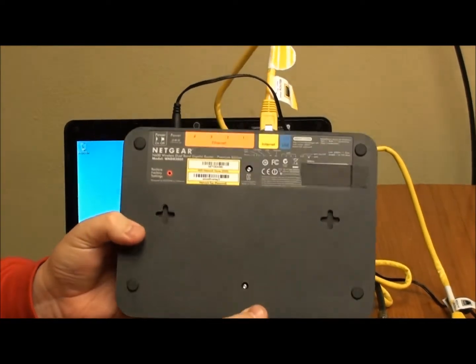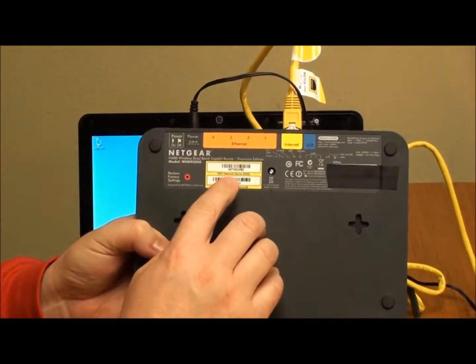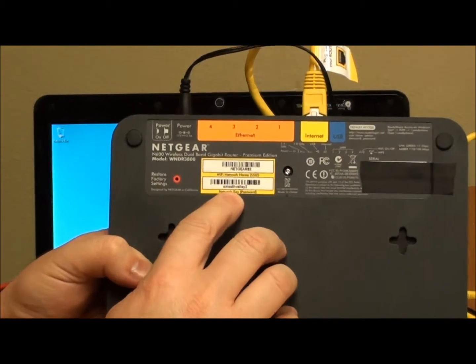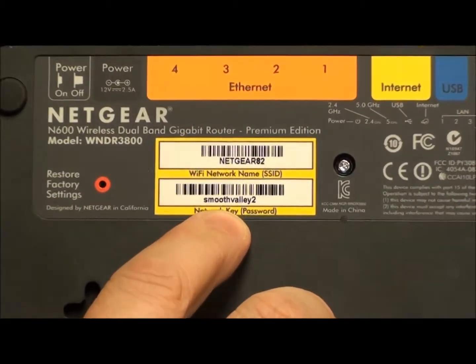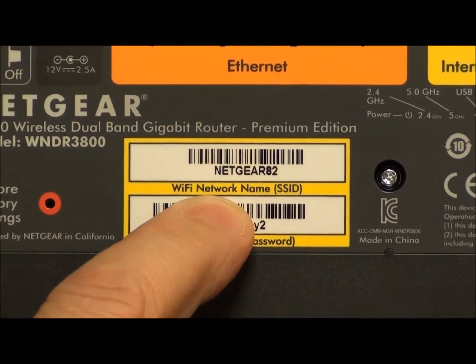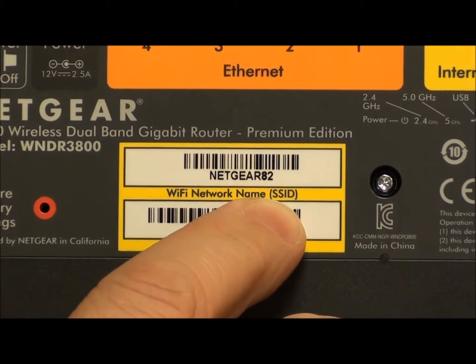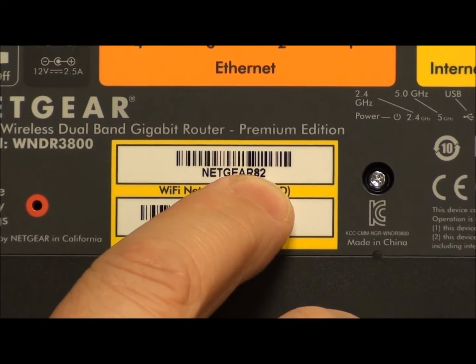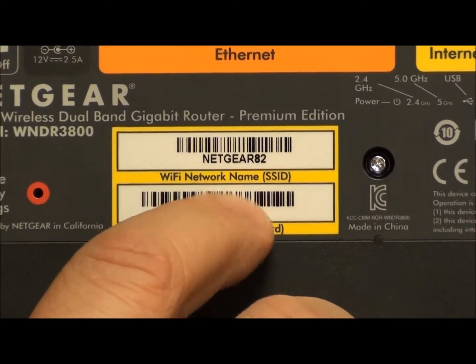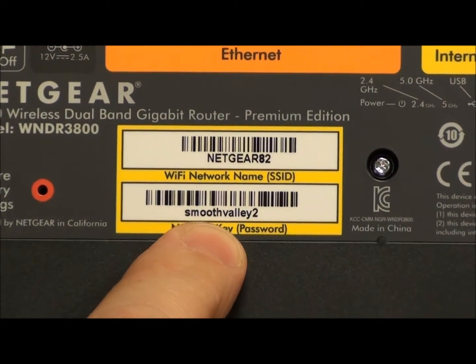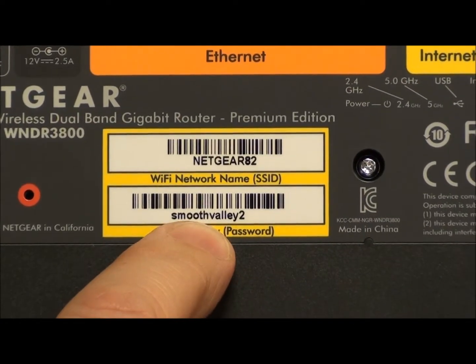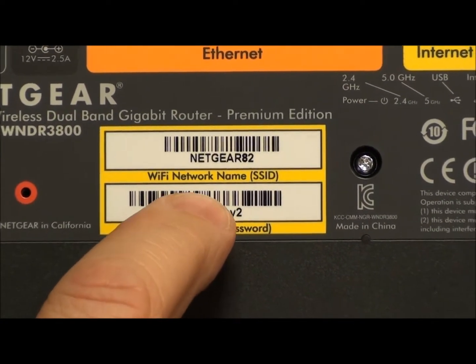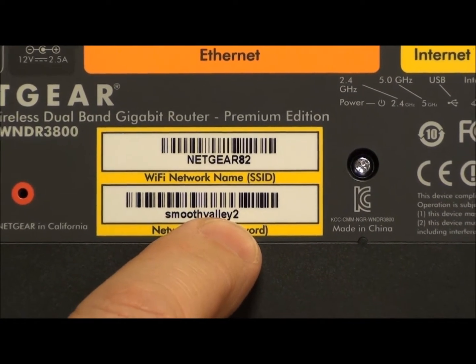I will flip it over to the back side. All Netgear routers have the information you need on the back of them on this little sticker here. The Wi-Fi network name is Netgear 82. That's the network we'll need to look for. The password for the router so that your neighbors can't get on your wireless router is Smooth Valley 2.